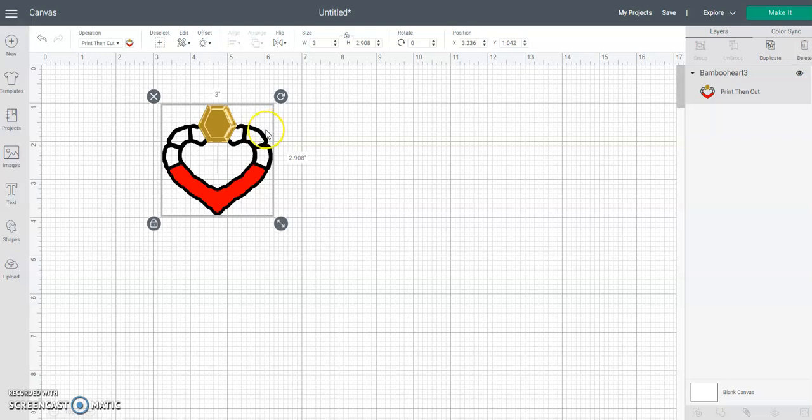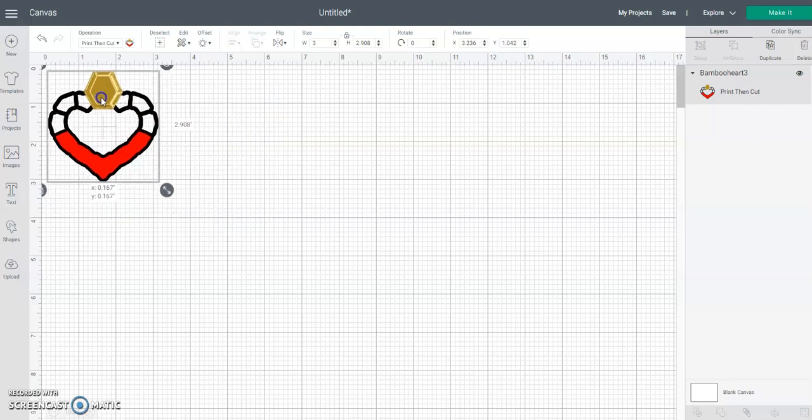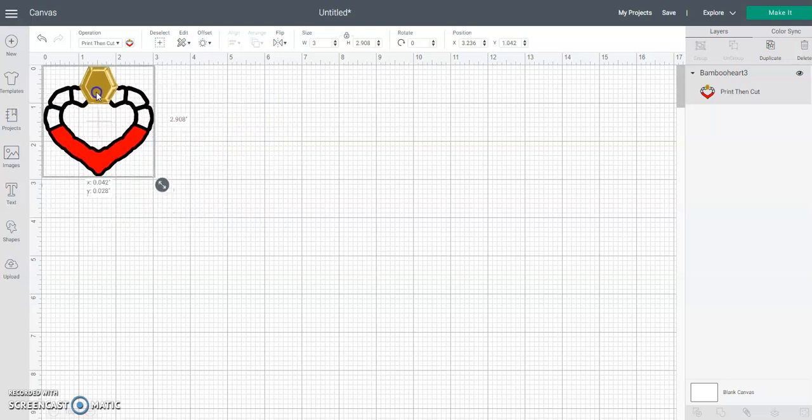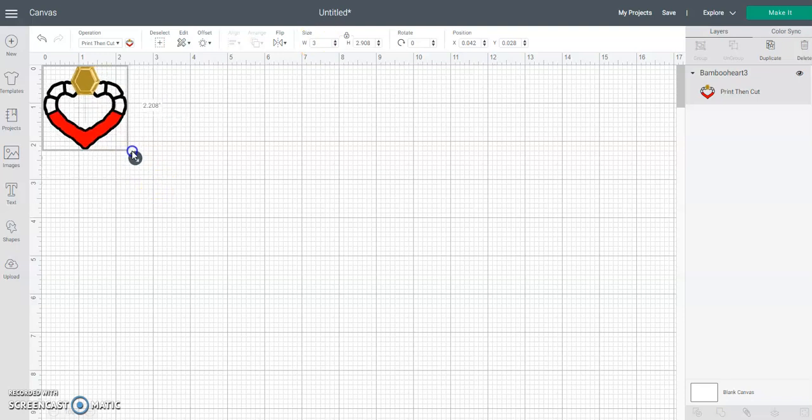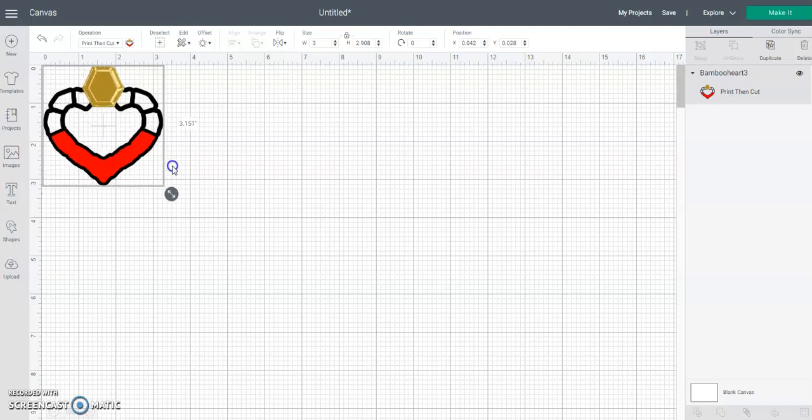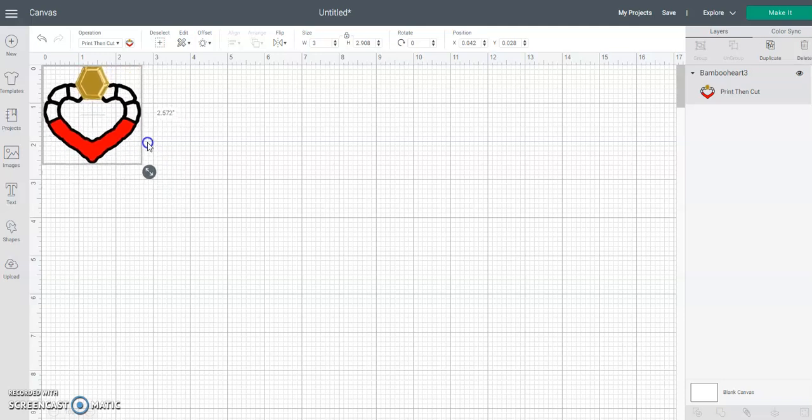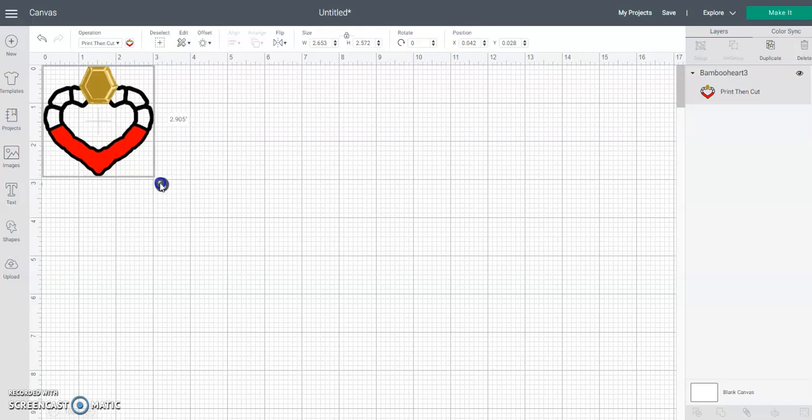So once you get it opened up in Cricut, you can go ahead and size it to whatever size you're going to be working with. I like to do these 2.5 inches. You can go smaller if you're going to do clip-ons or post earrings with this - these work well for that. You can go smaller, but let's say we were going to make 3 inch - they're going to be 3 inches wide, so go ahead and put 3 inches in.